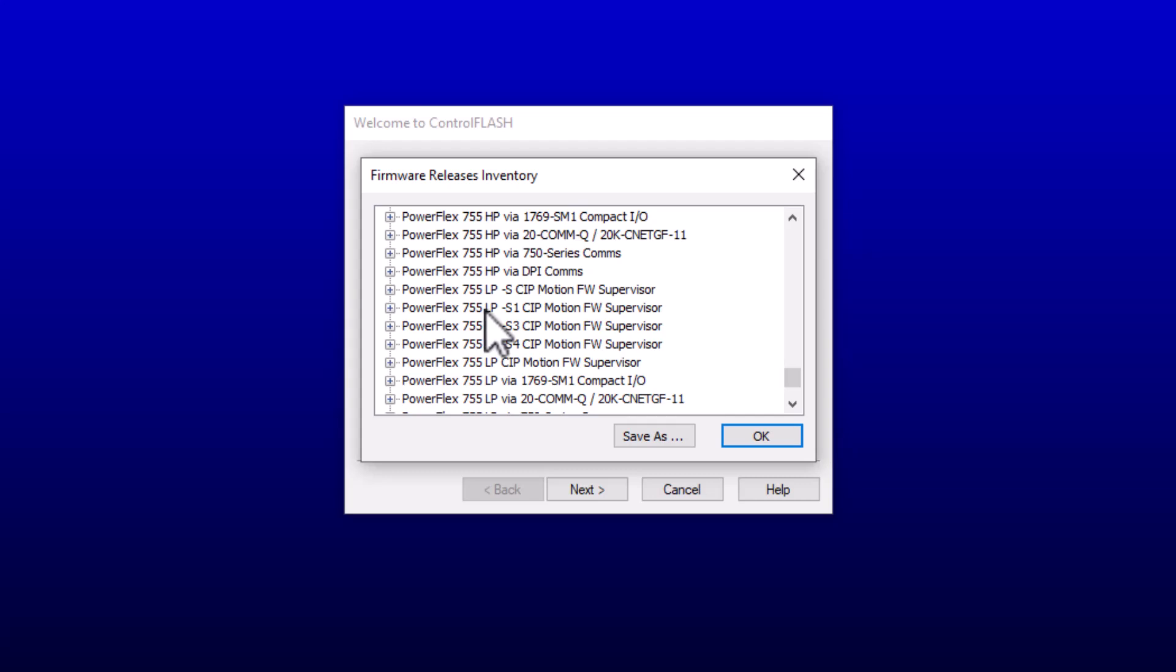The frame size of the PowerFlex 755 drive. Just keep in mind, look at your frame size. Make sure you know if it's a frame size, I believe, 5 or lower, then it's going to be the Low Power. I believe if it's 6 or higher, then it's going to be the High Power. Don't quote me on that because it might be 6 and 7.